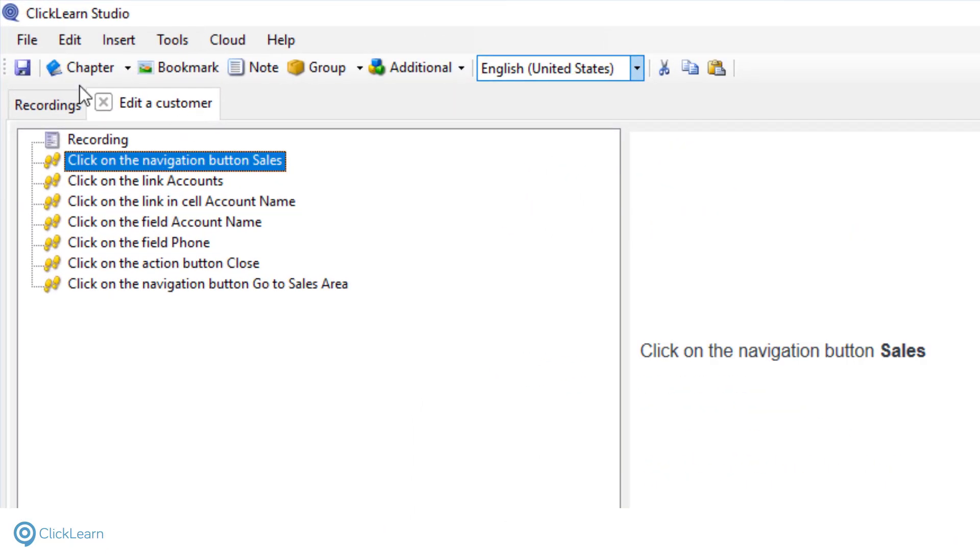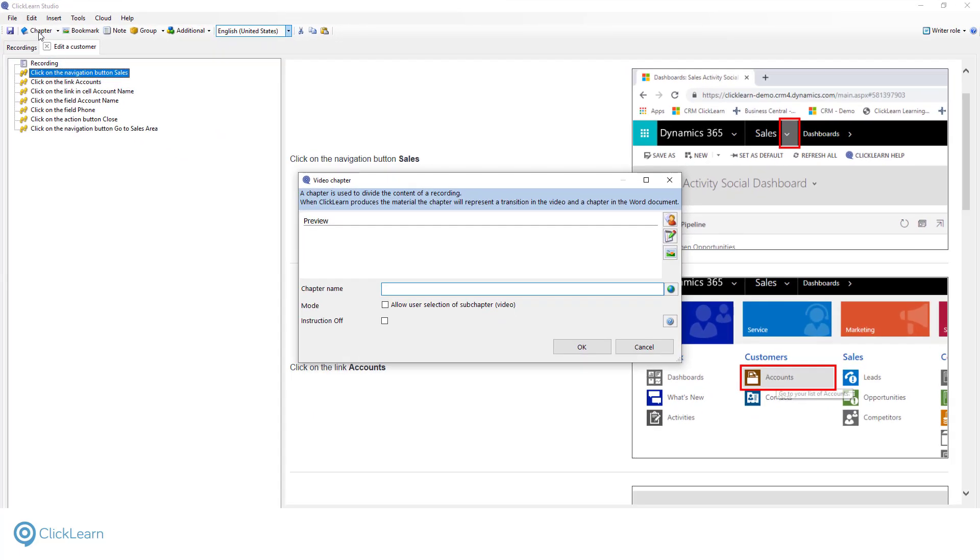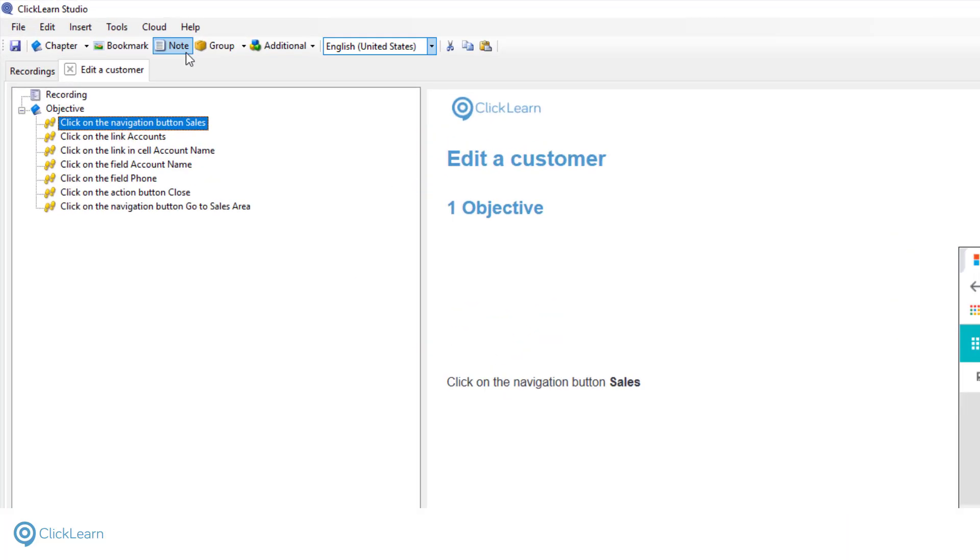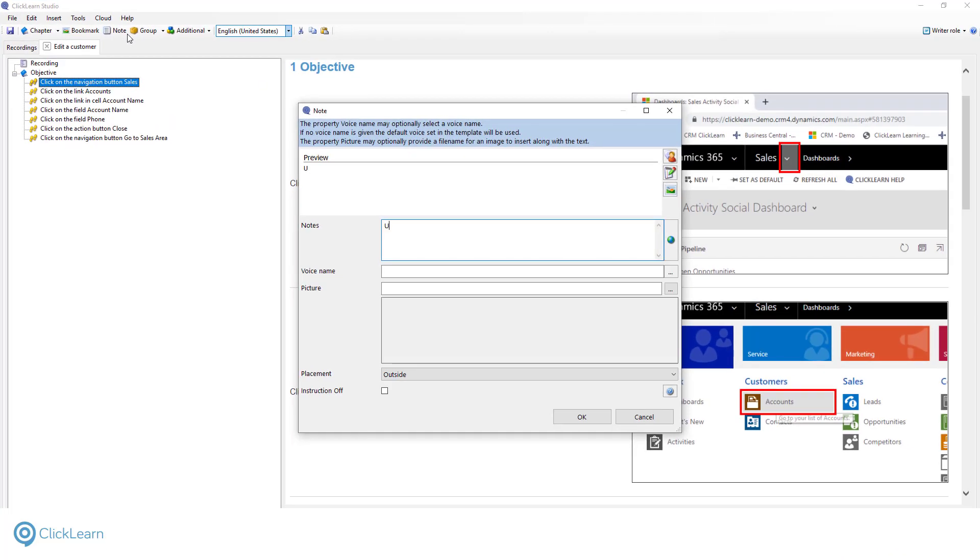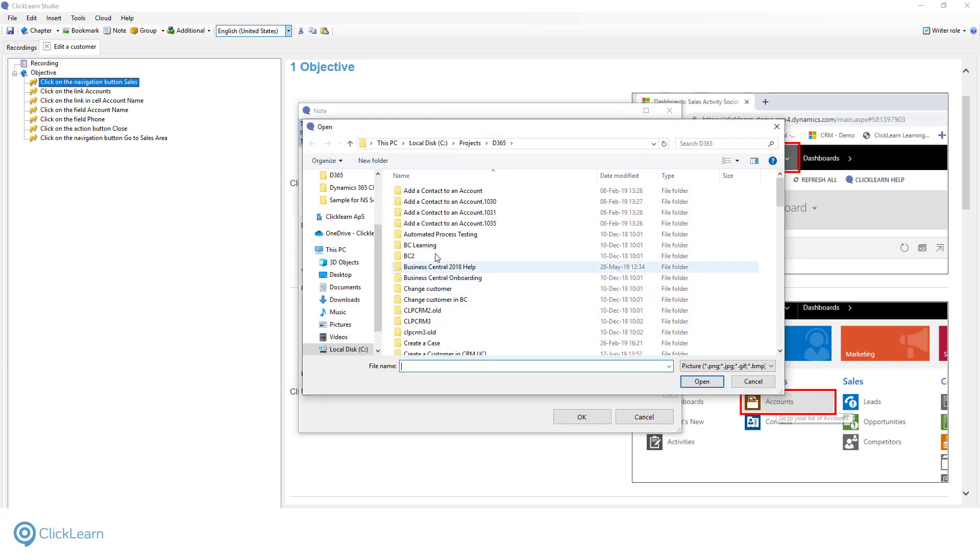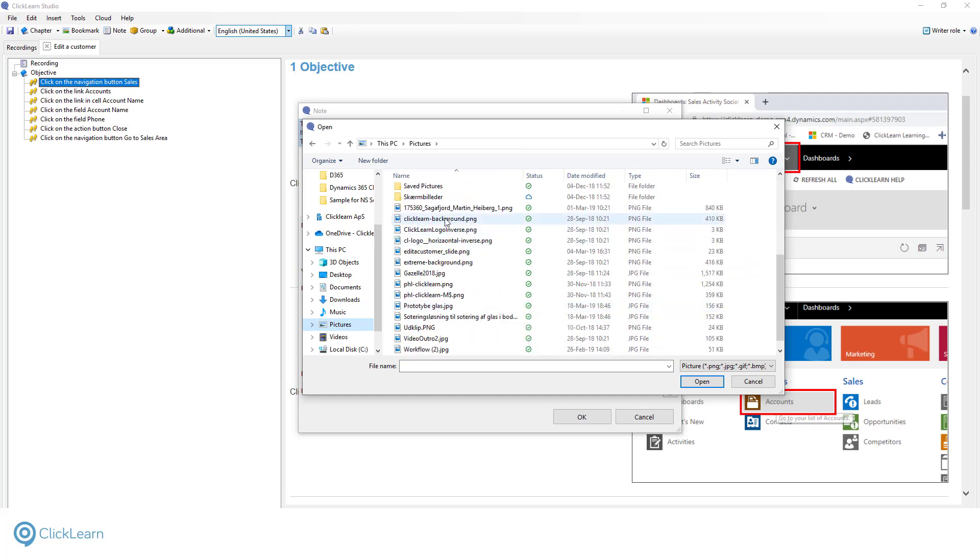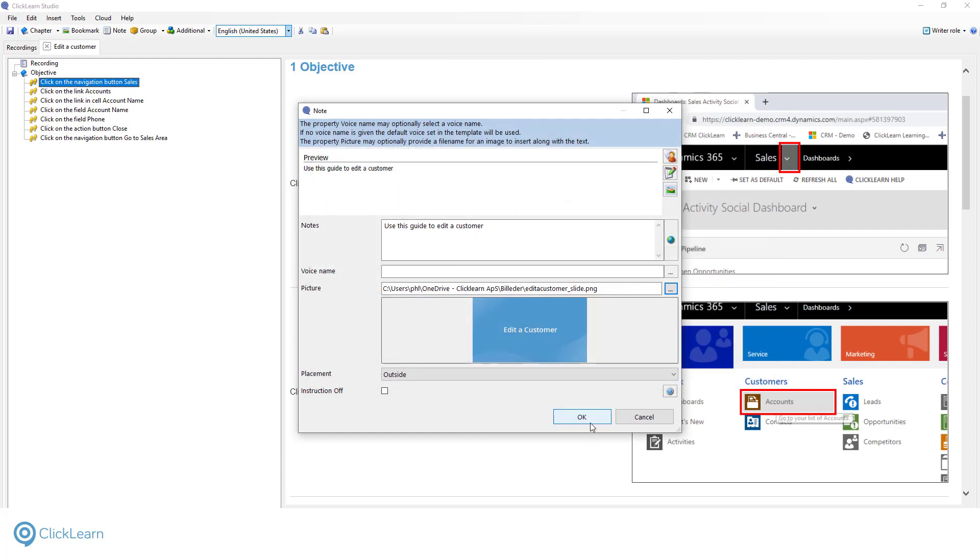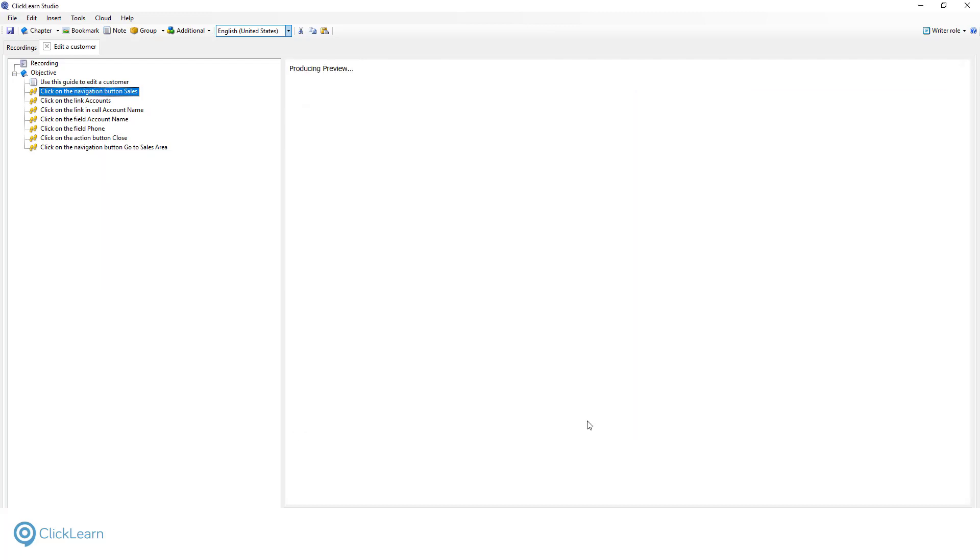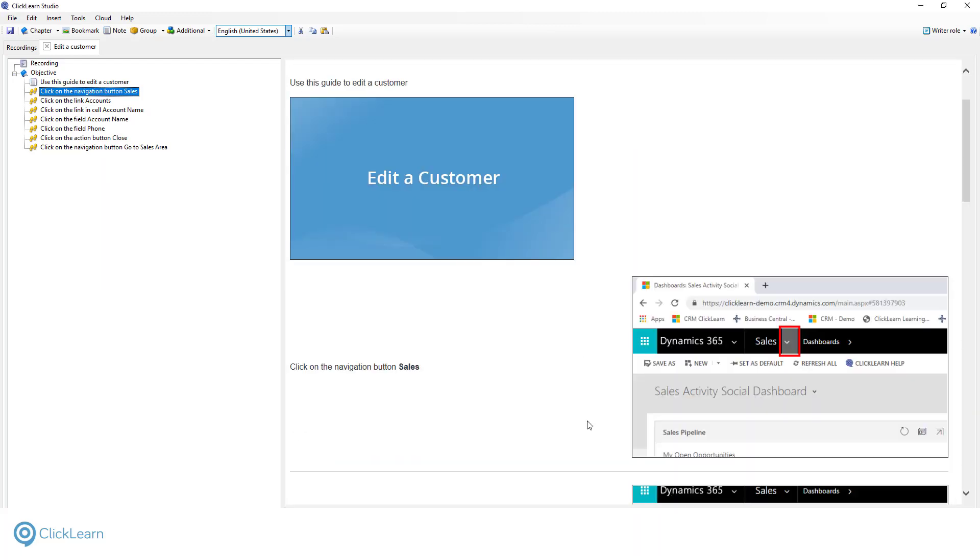Let's start out by adding structure to the recording. Let's describe the objective of the work instruction. The editor enables you to organize your recordings, giving you the flexibility to add additional sections to support the work instruction. Let's add an image that describes when to edit a customer. The chapter will be displayed as a heading in the written documentation. And as a fade in, fade out in the video.